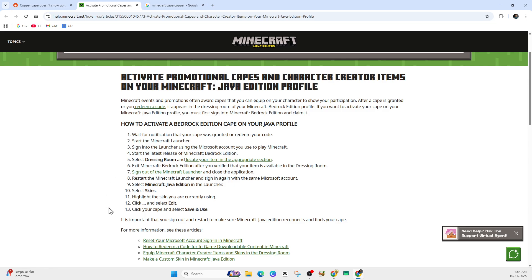If it's still not working, just wait a little bit longer. If it's not showing, give it a few hours. Some players have reported that even though the cape is in their account, it took one to three days for the Java edition UI to reflect it. So just be patient.